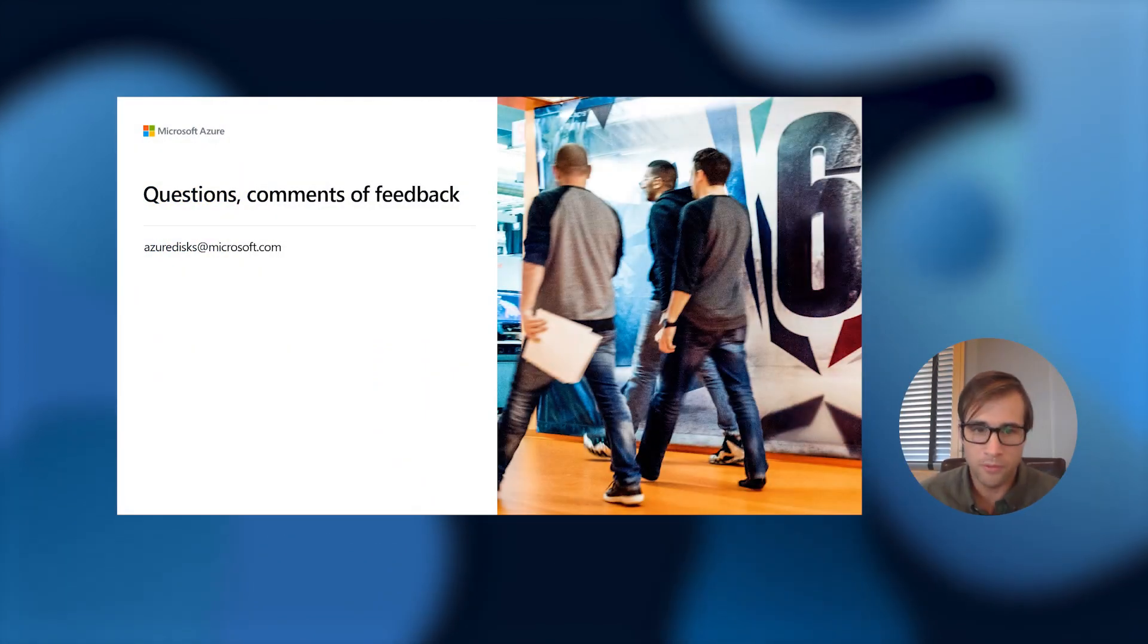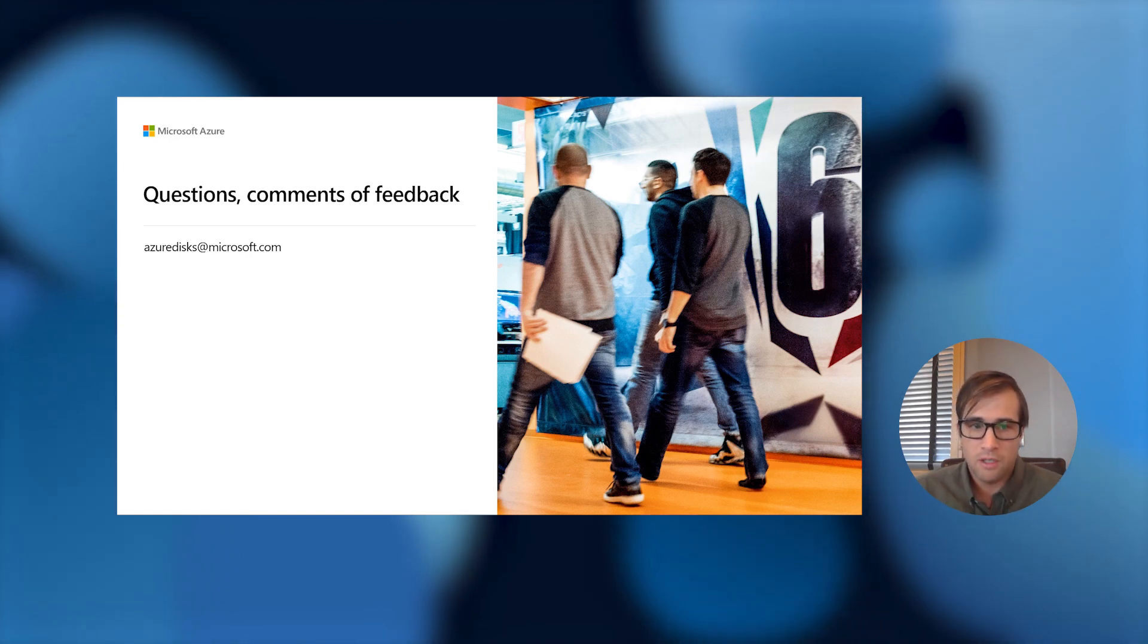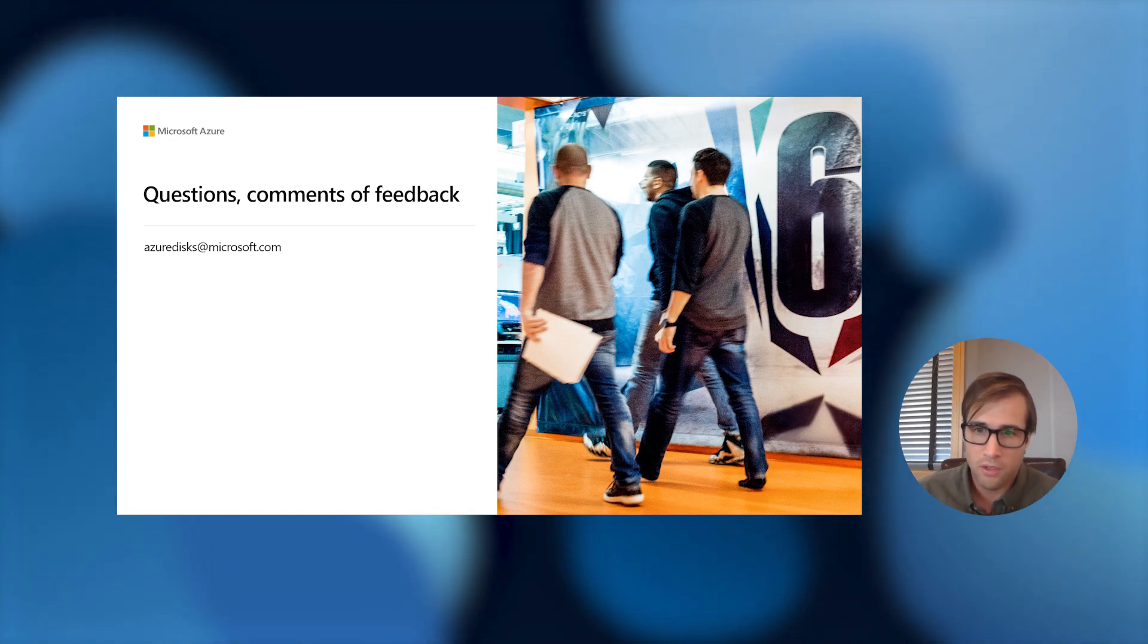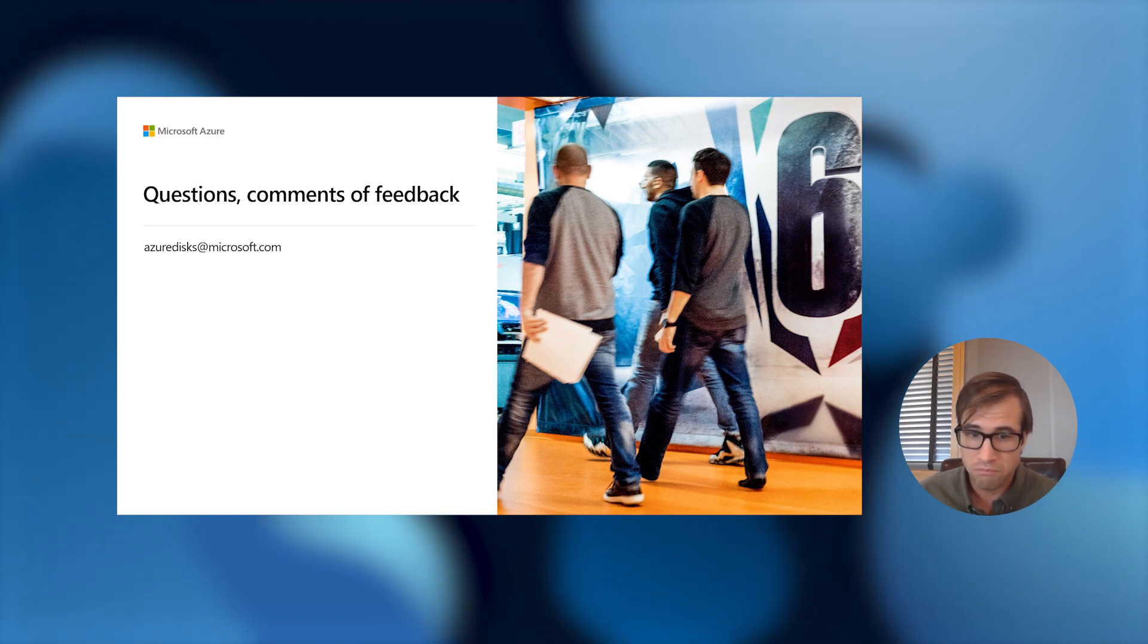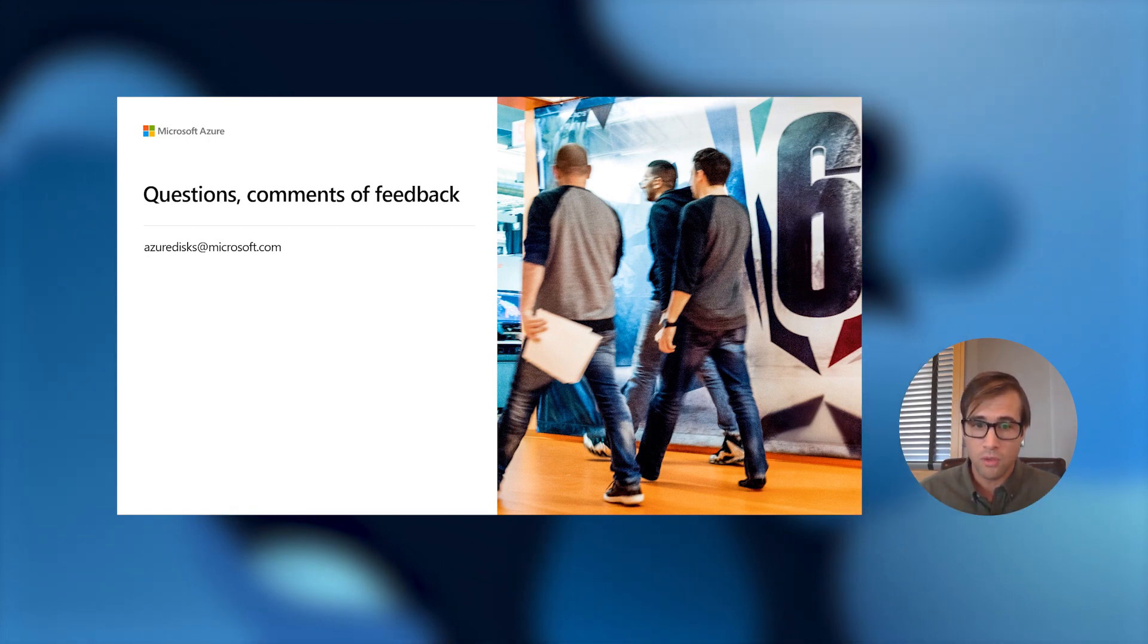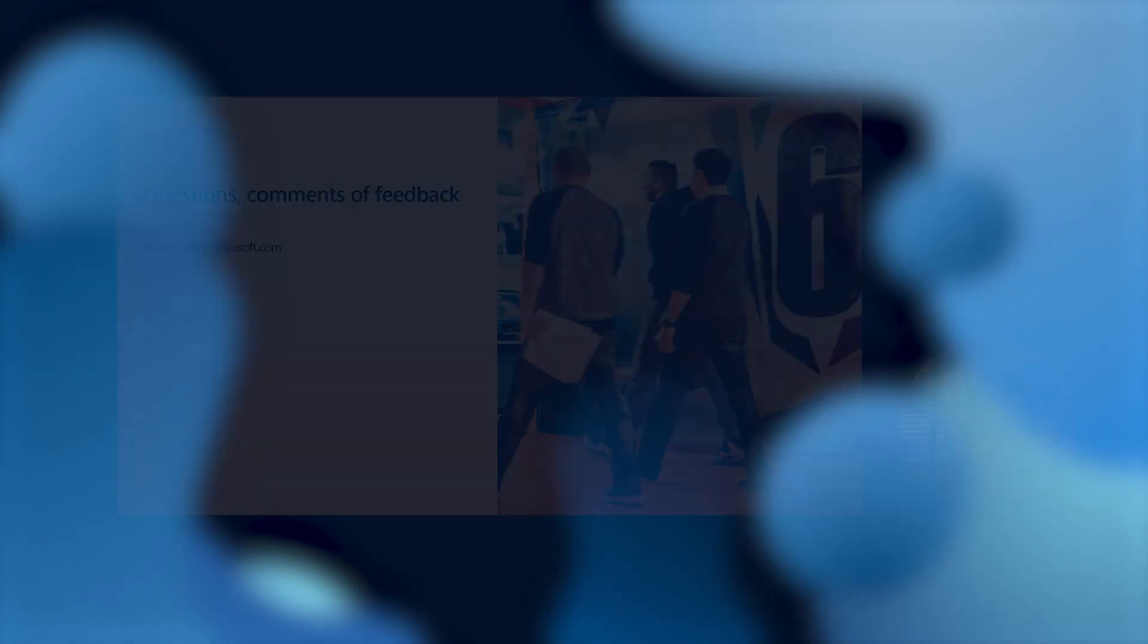So please feel free to reach out to myself or my team at azuredisk.microsoft.com for any questions related to disk IO utilization metrics, disk bursting, general disk questions, or general storage questions. We'd love to help you. Thank you so much for tuning in and take care.